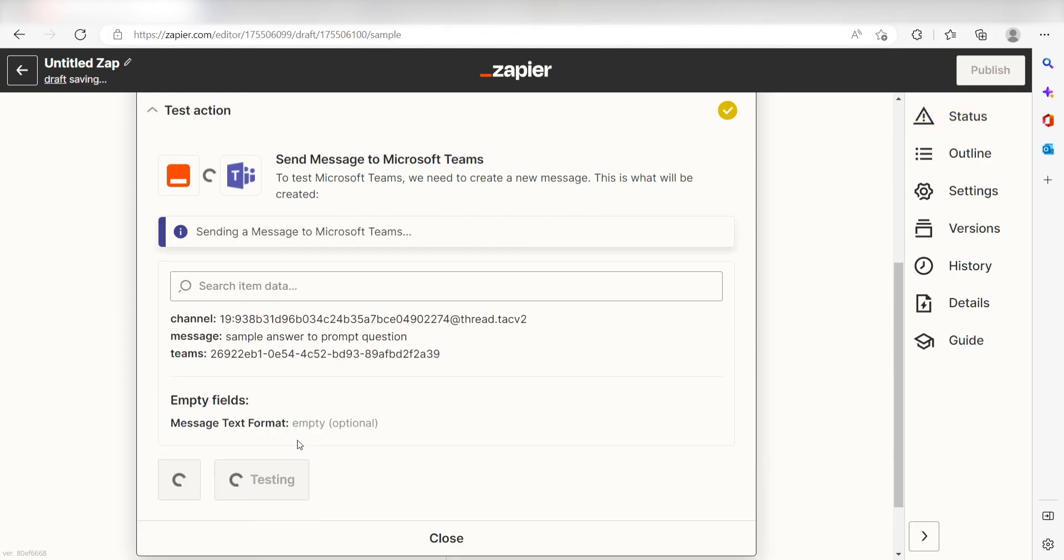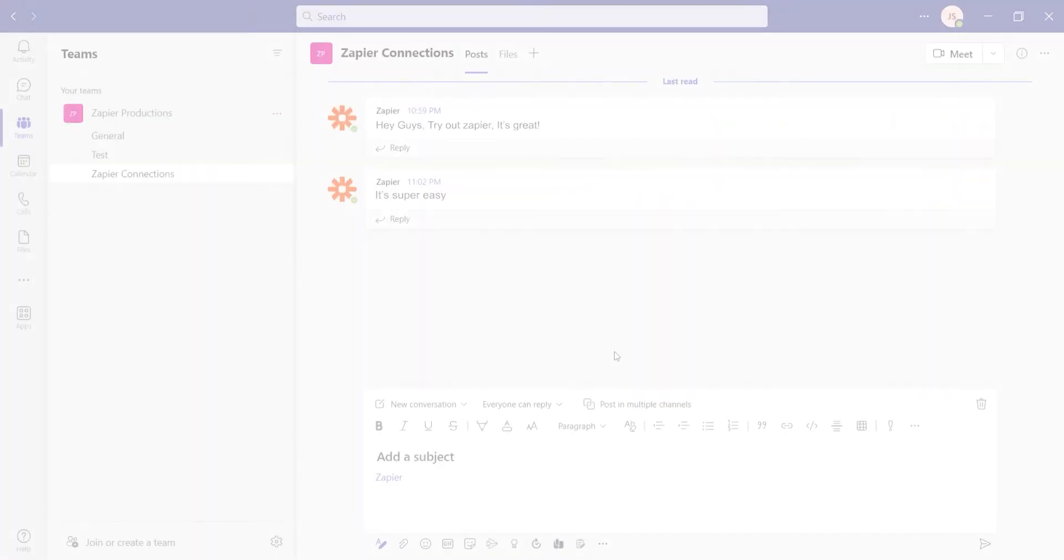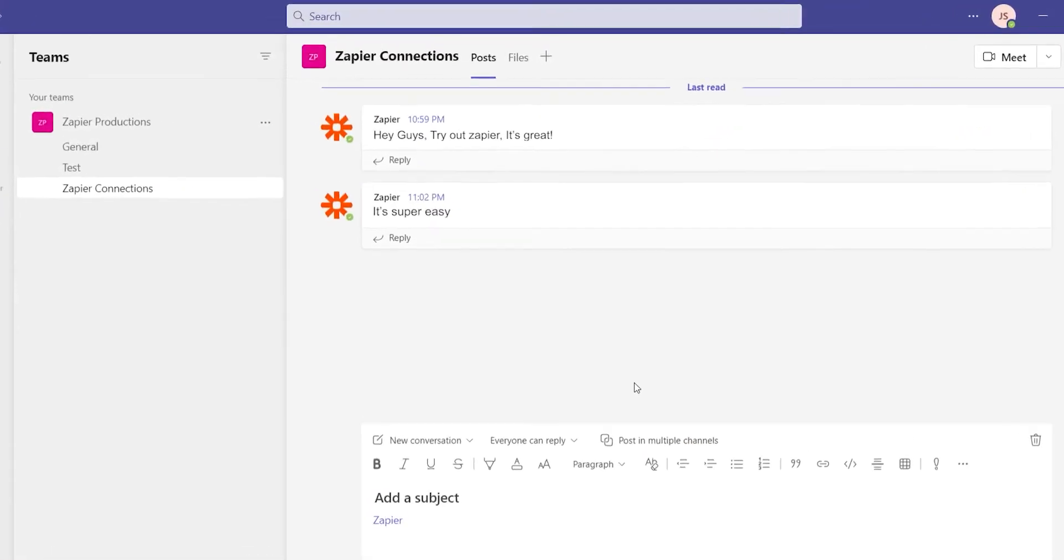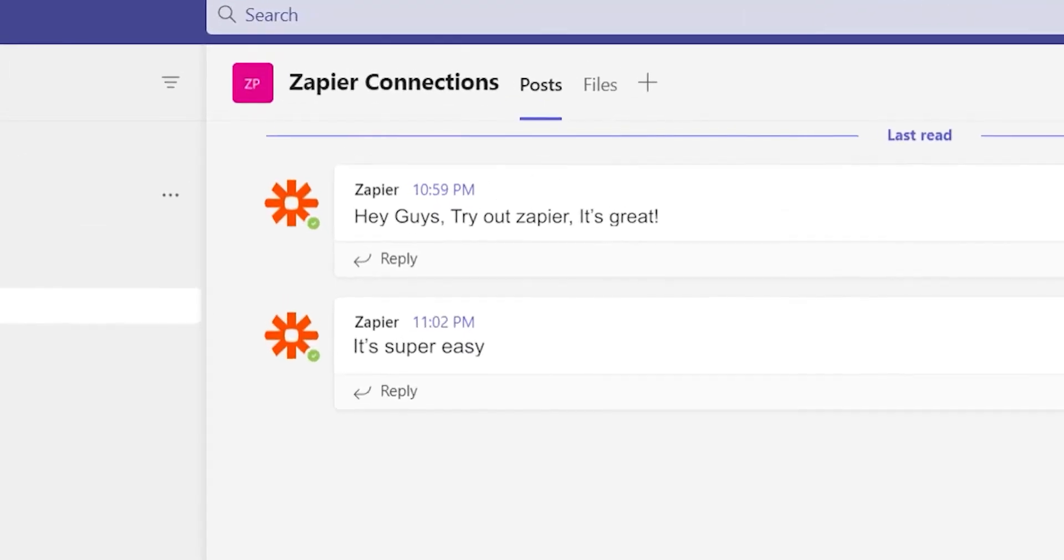Click Test Action, and I should be all set. Yep, there it is. This is ready to turn on.